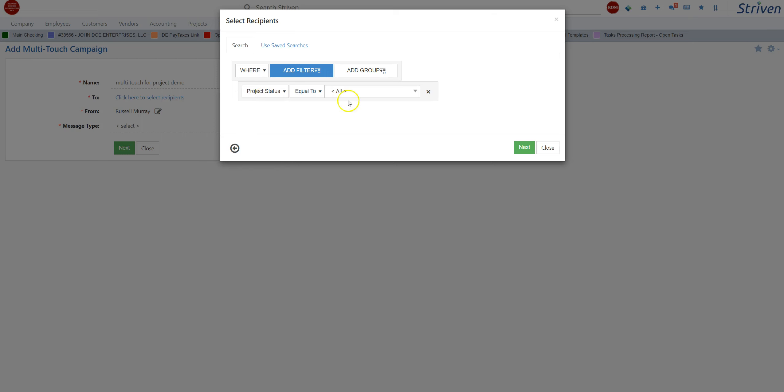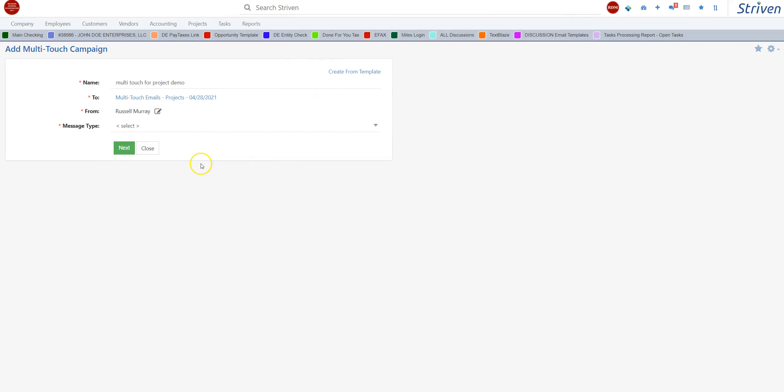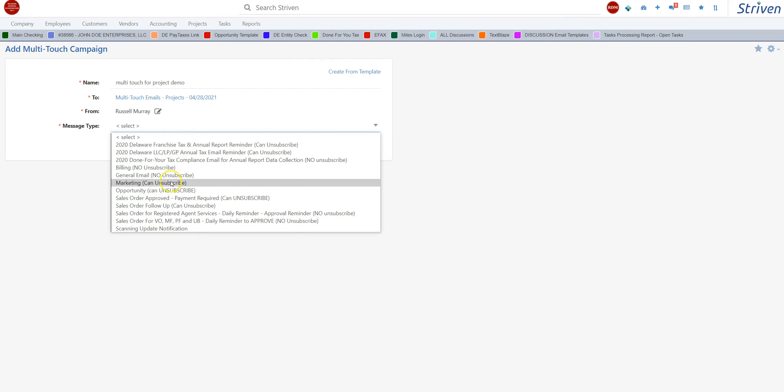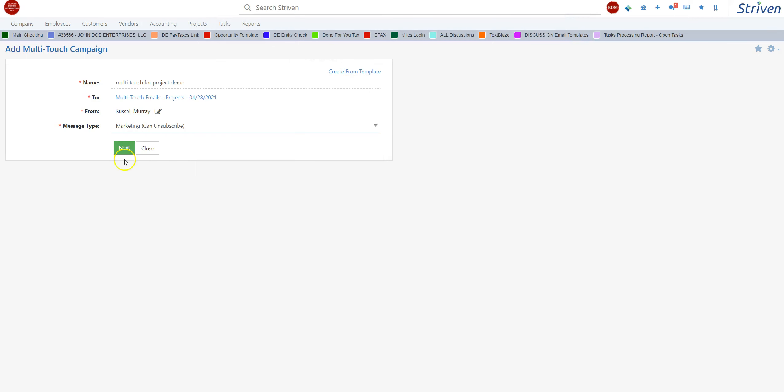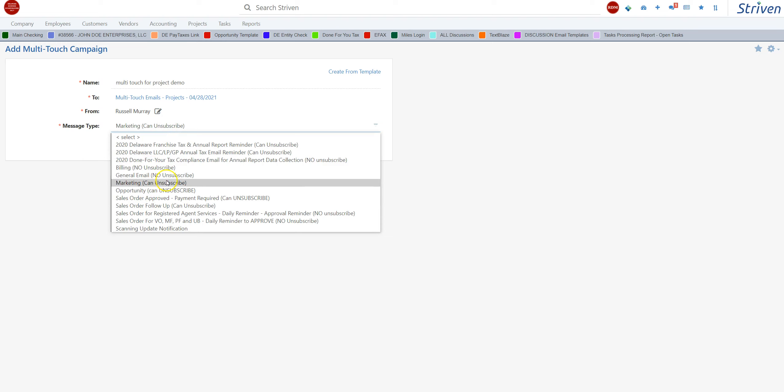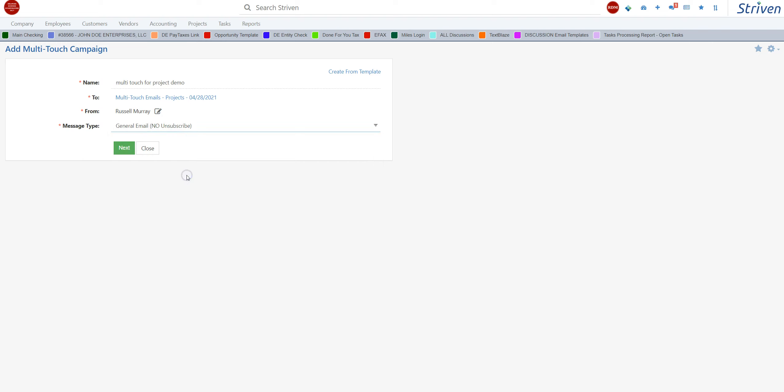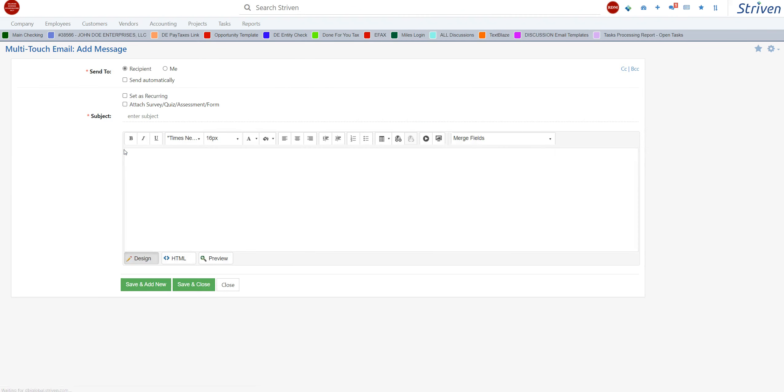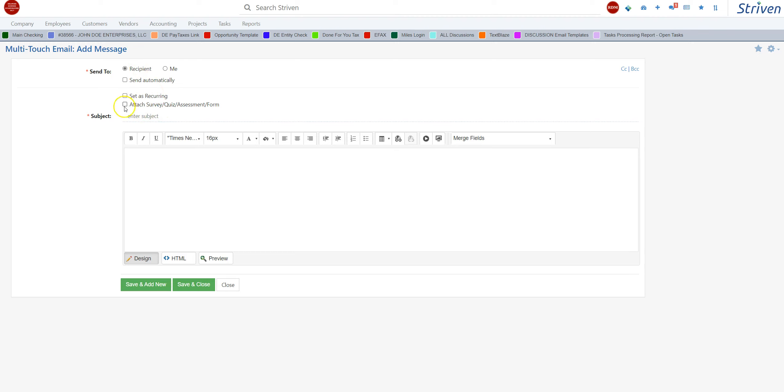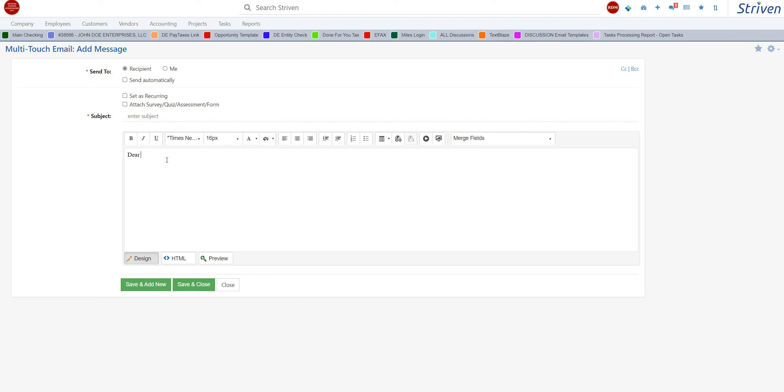This gives you lots of flexibility. You can have different message types. Some of these types you can unsubscribe from, some allow the customer to have a no-subscribe choice. With these multi-touches, basically email campaigns, email blasts, drips, whatever you want to call it, it gives you a lot of flexibility. Send automatically, you can set them as recurring.